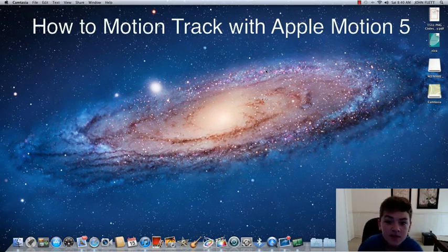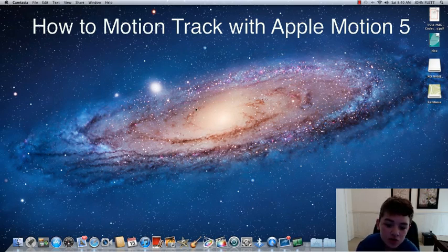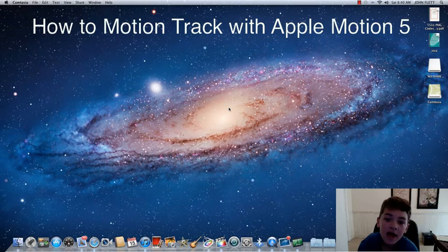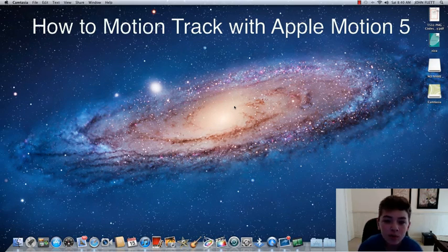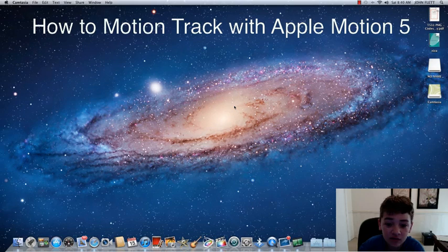Hi, welcome to another PSP Genius 300 tutorial, and today I'm going to be showing you how to motion track in Apple Motion 5 on the Mac.